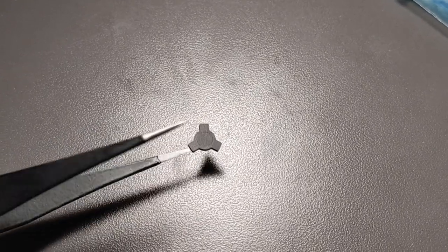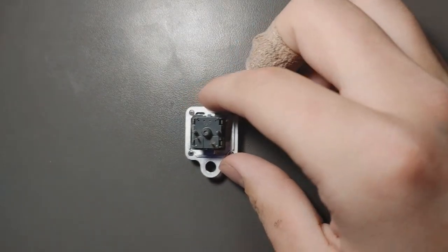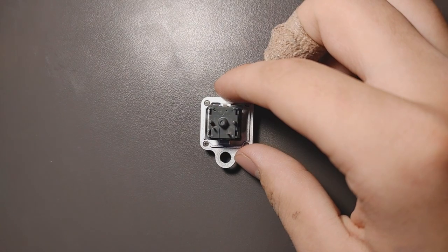I highly recommend having fine point tweezers for this process. For this demonstration I will be using an Alpaca V2 linear.